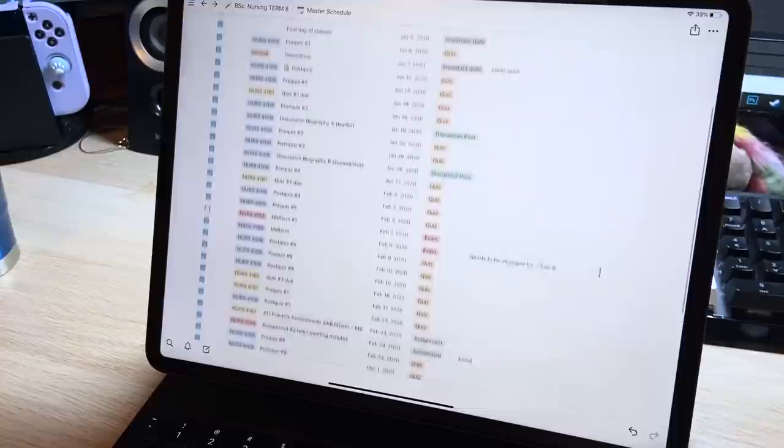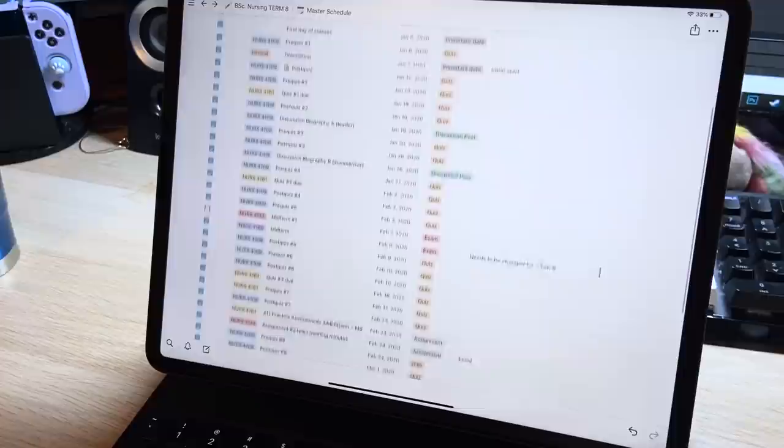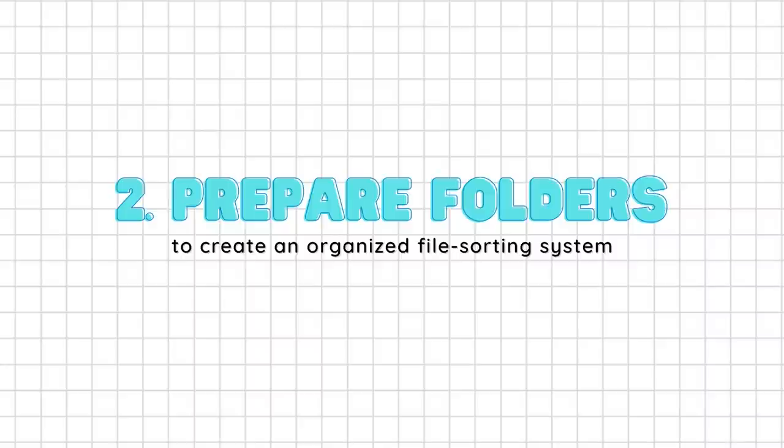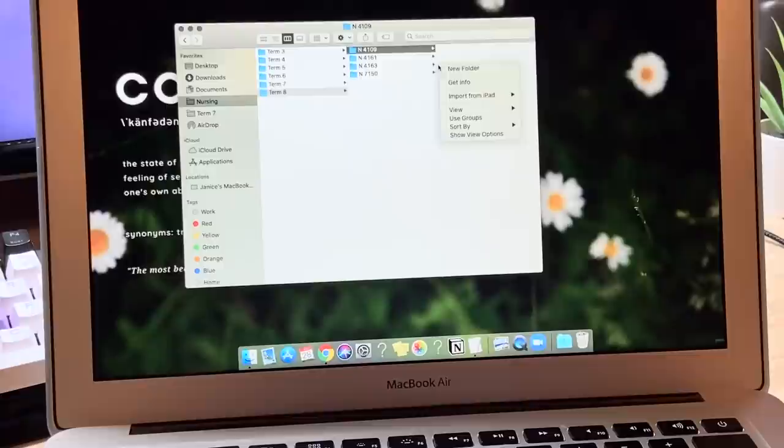Another tip to stay organized is to prepare folders on your devices in advance since you'll probably be encountering a lot of online files rather than paper. It's really easy to avoid having files in random locations and being unable to find anything just by creating a straightforward file sorting system that goes by course.